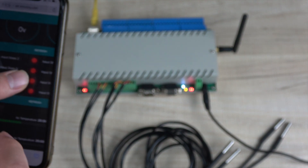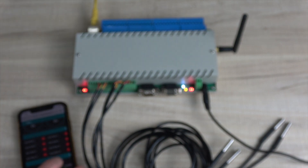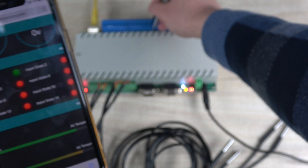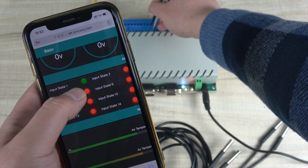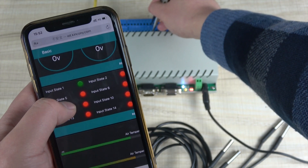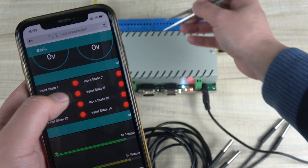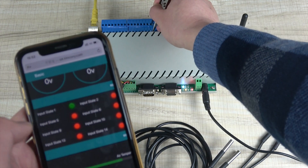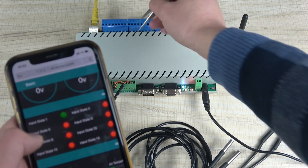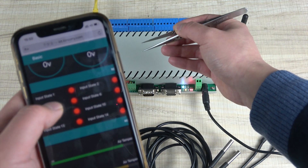You can also see the digital input. Input one turns green when triggered, turns red when removed, and turns green again. So the speed is no problem.